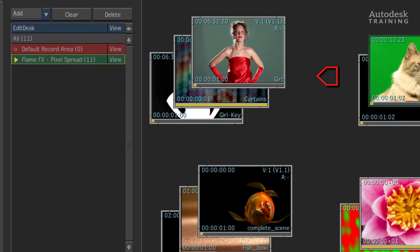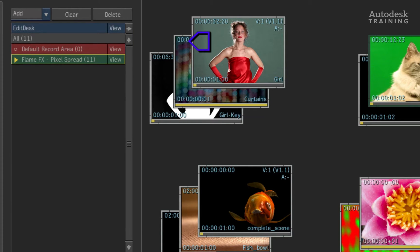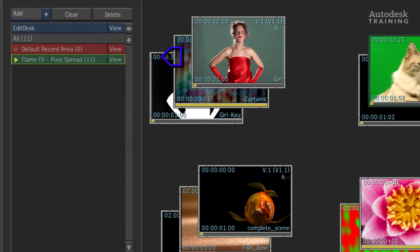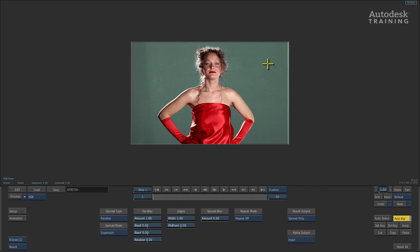Using the red cursor, select the front image. Then with the green cursor, select the background. And finally with the blue cursor, select the alpha or matte clip. Click anywhere with the white cursor on the desktop to enter into the Pixel Spread module.